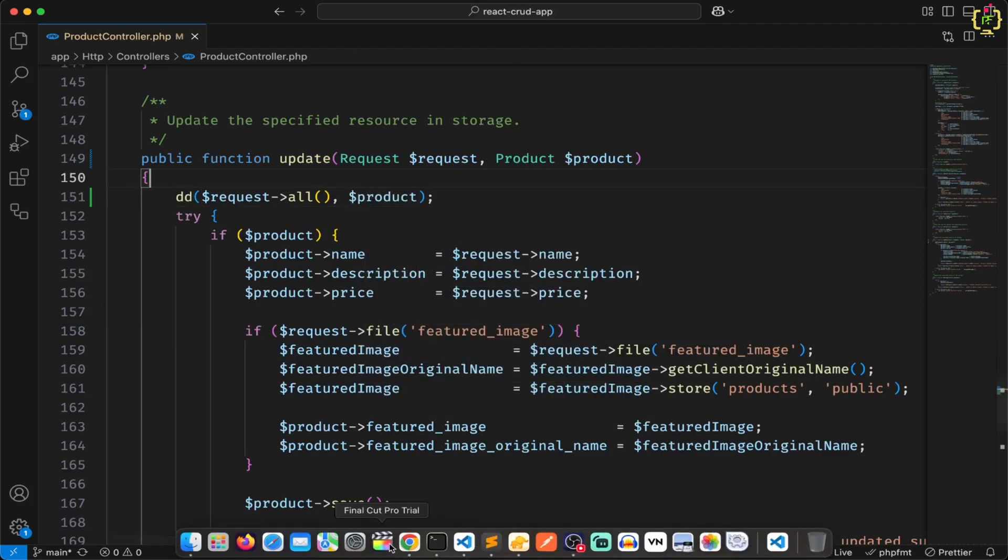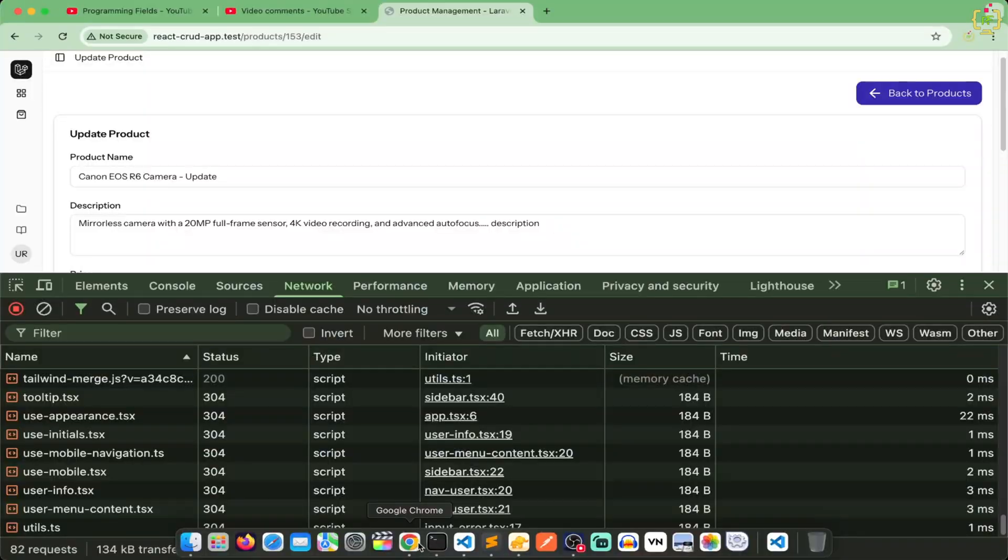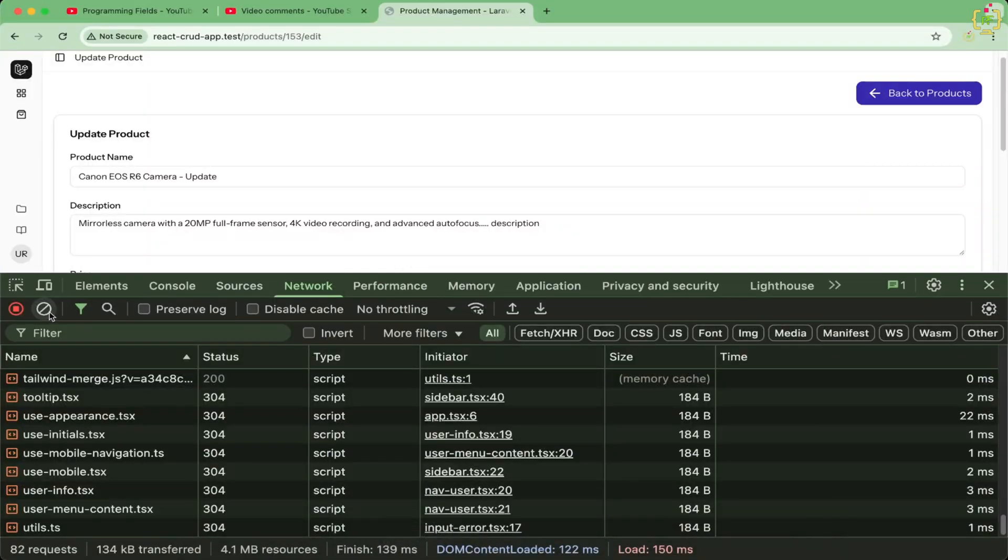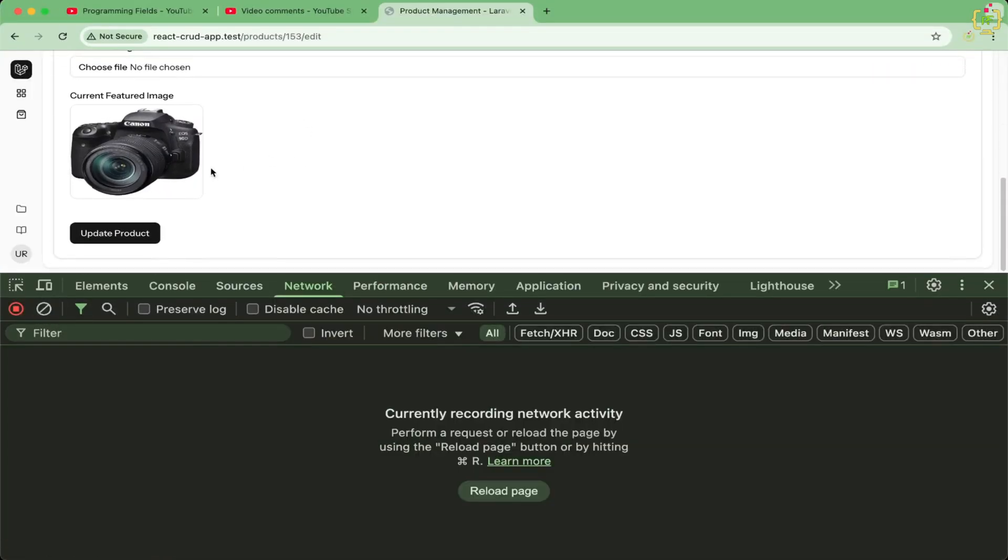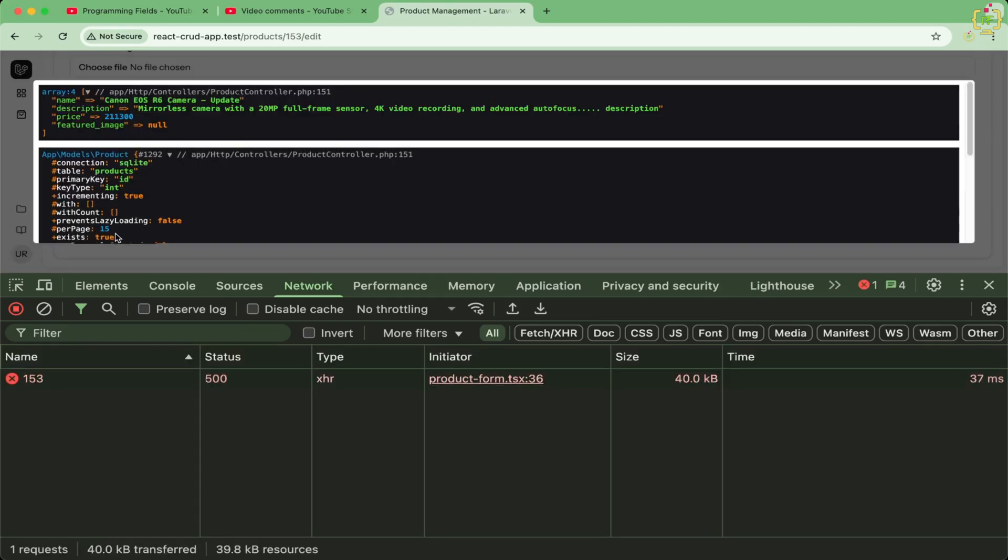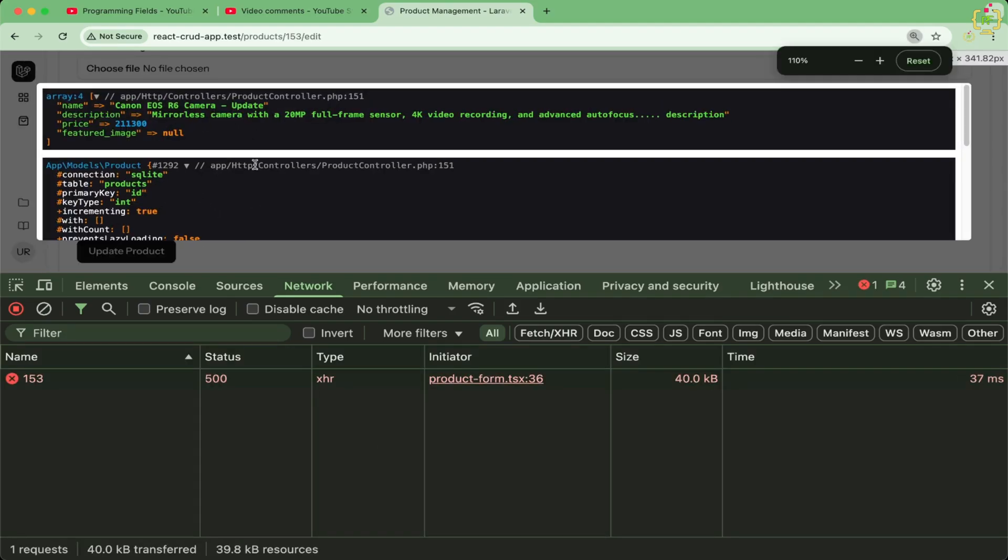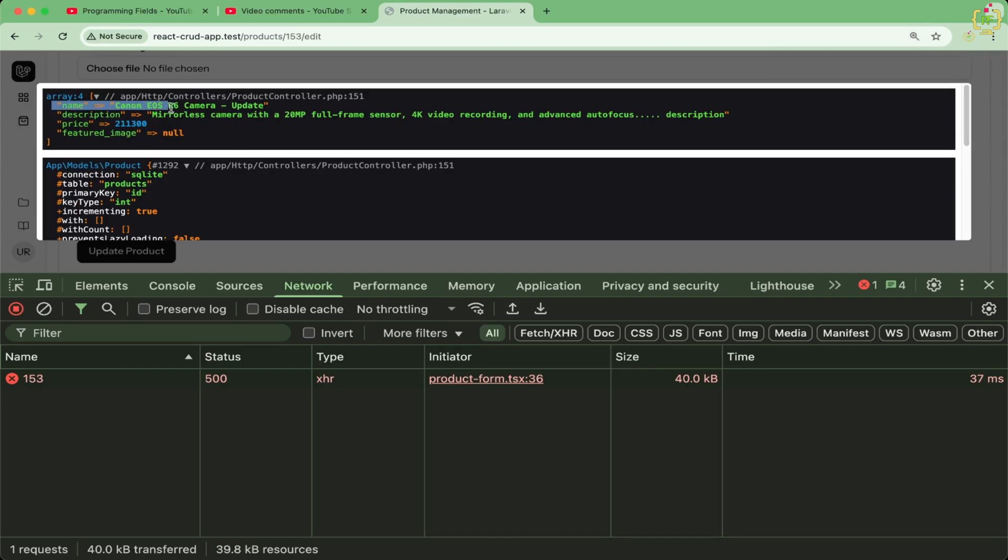Now I will come to the browser. I will clear out this network request. I will try to submit the form. So on submit, when I have not chosen any image, this has submitted these fields.